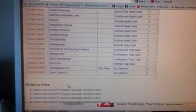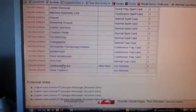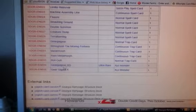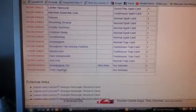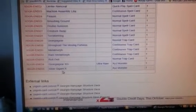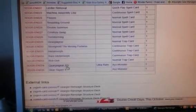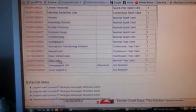So the only two cards for the extra deck, you get Geargiagear XG and Geargiagear X. You only get one of each.